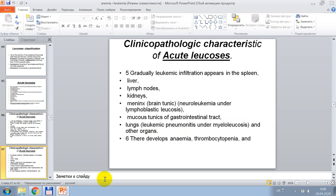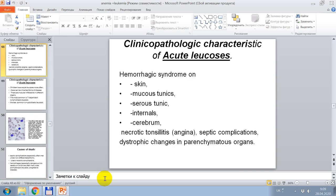Fifth: gradually leukemic infiltration appears in the spleen, liver, lymph nodules, kidneys, meninges, brain tunics — neuroleukemia under lymphoblastic leukoses — mucous tunics of gastrointestinal tract, lungs — leukemic pneumonitis under myeloblastic leukoses — and other organs. Sixth: there develops anemia, thrombocytopenia, and others.